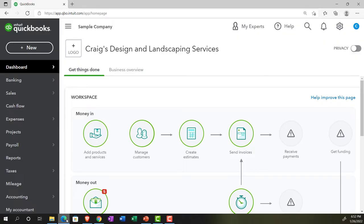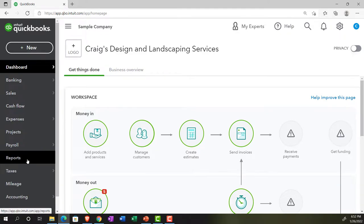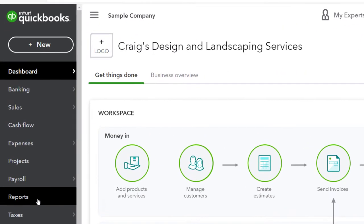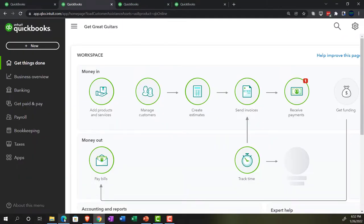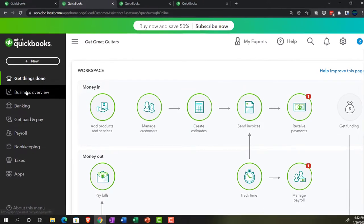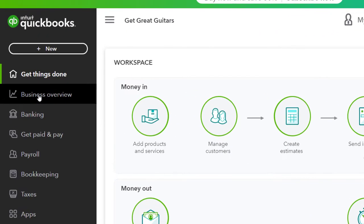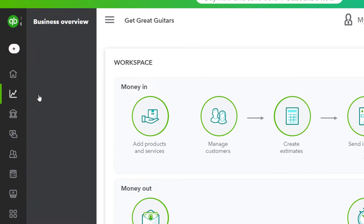We're going to jump over to the sample company to note where the reports are located in the accounting view, which is right here on the left-hand side under Reports. And if we jump back over to the business view, the reports are going to be in the business section on the left-hand side.